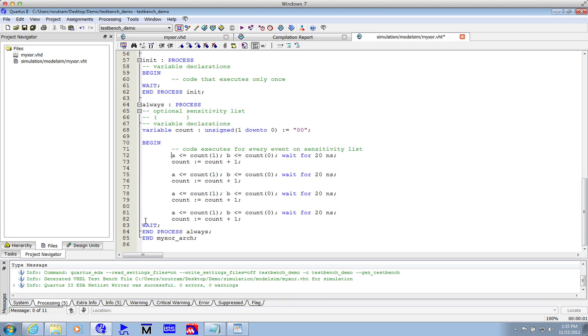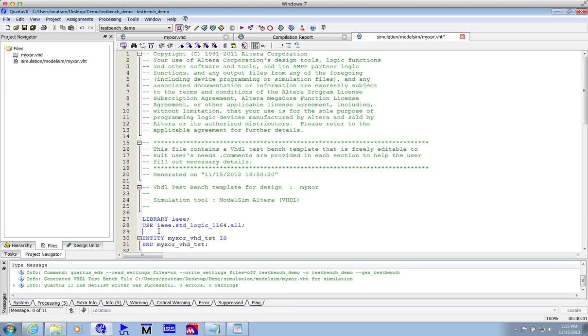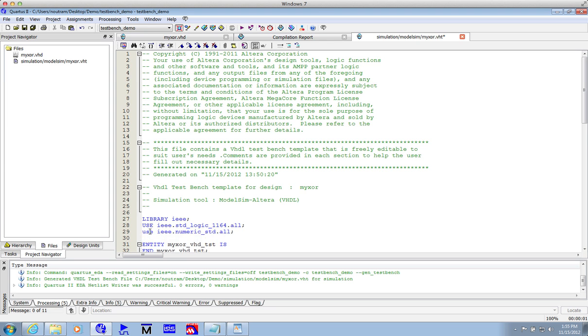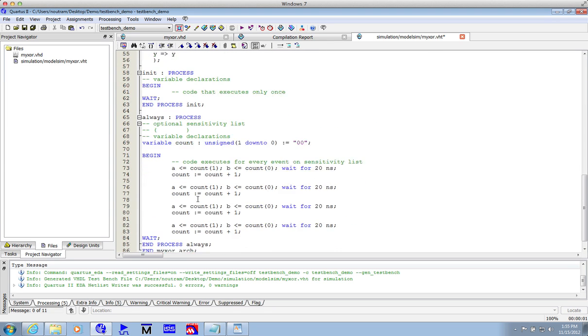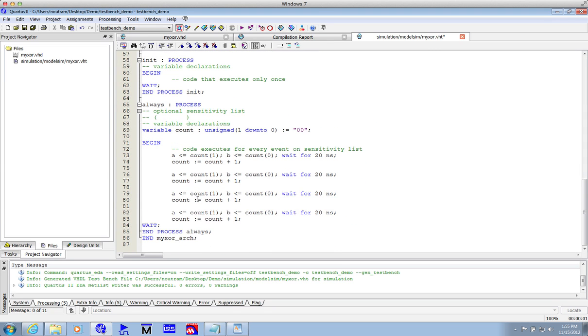And notice that the last statement is just wait, and that means wait forever, which effectively stops any further activity in this process block. Now before we can use count plus 1 and unsigned, we have to import the right package. It's numeric_standard, and the test bench looks ready.